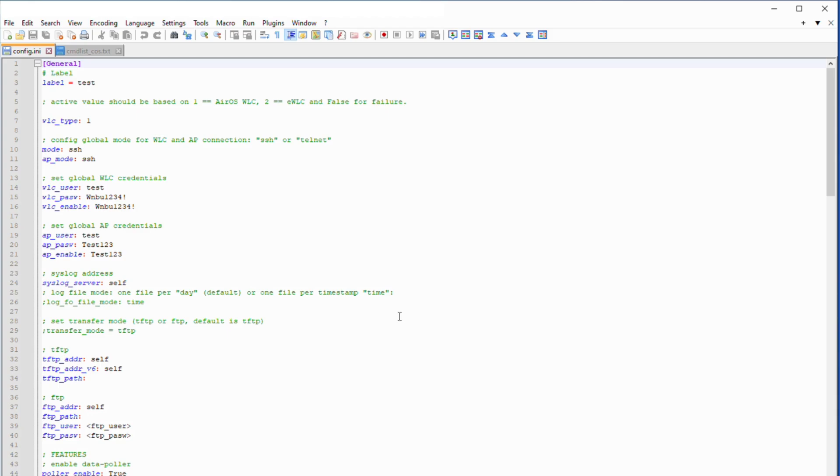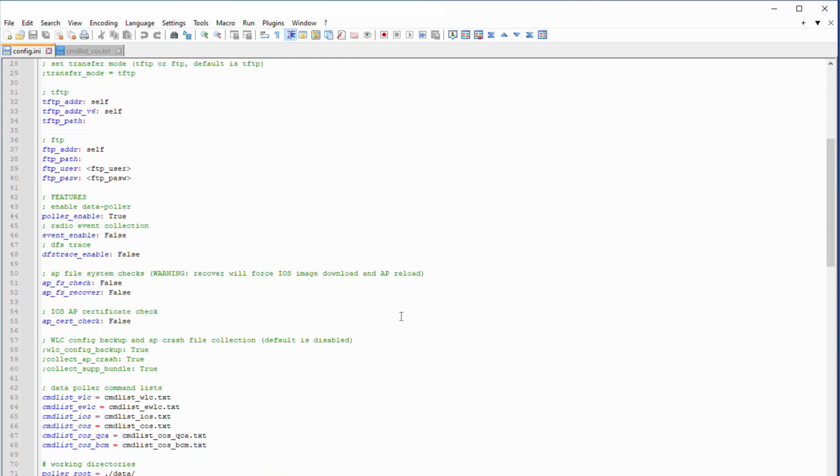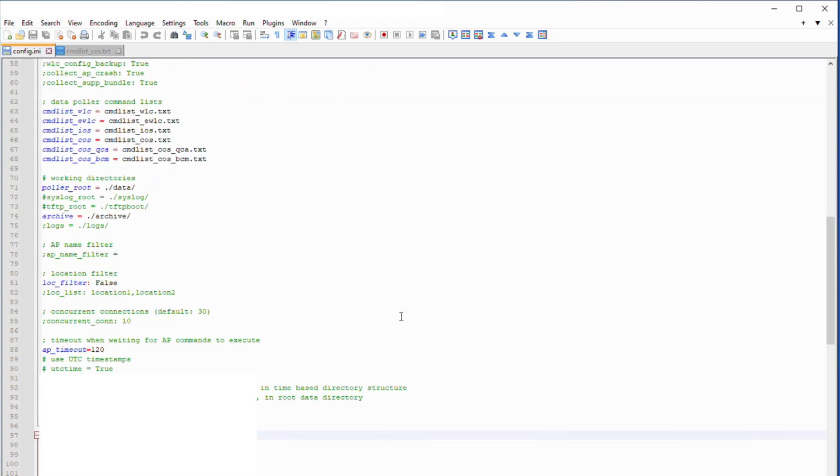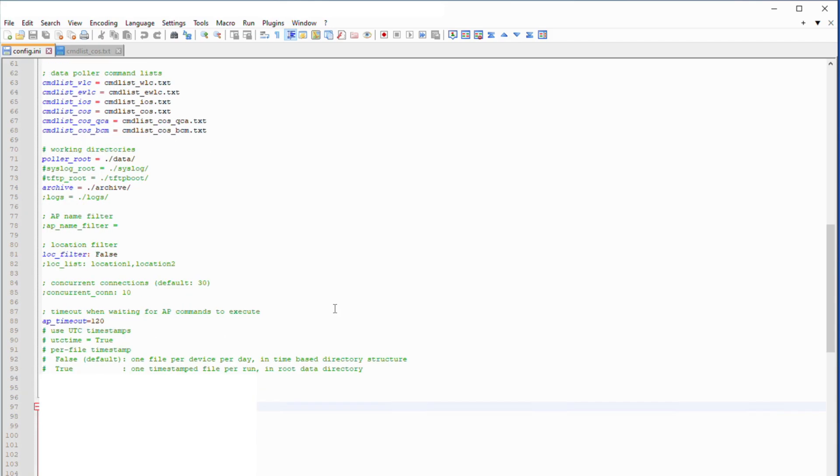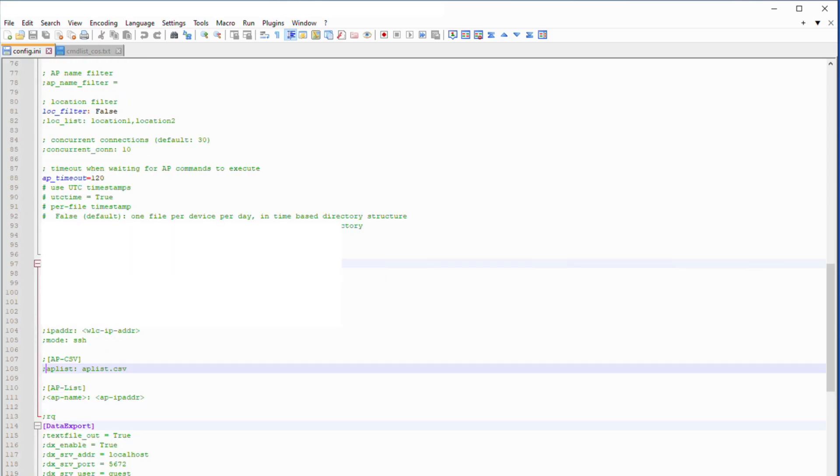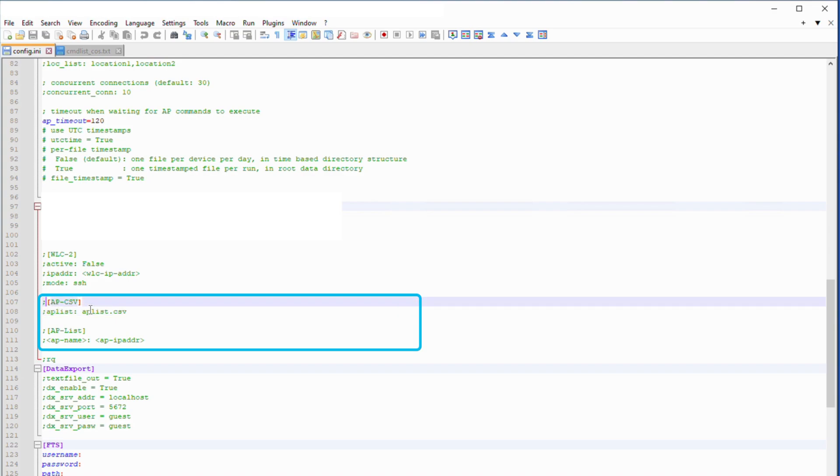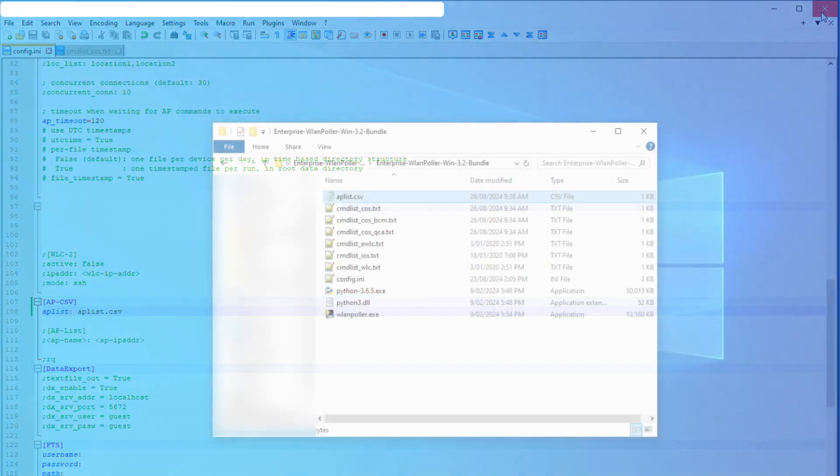How to select which APs will be affected? There are multiple options such as AP name filter, AP location, AP list.csv and AP list within the config.ini file. In this demonstration, I will use AP list.csv which will only target APs that I have added into the AP list.csv.